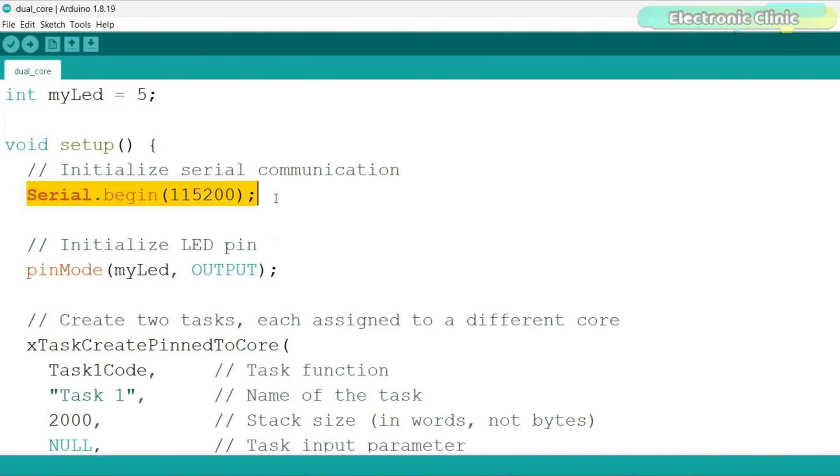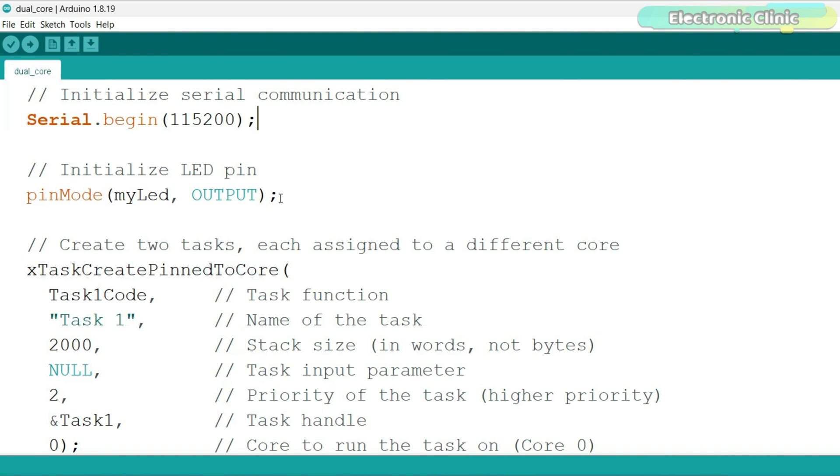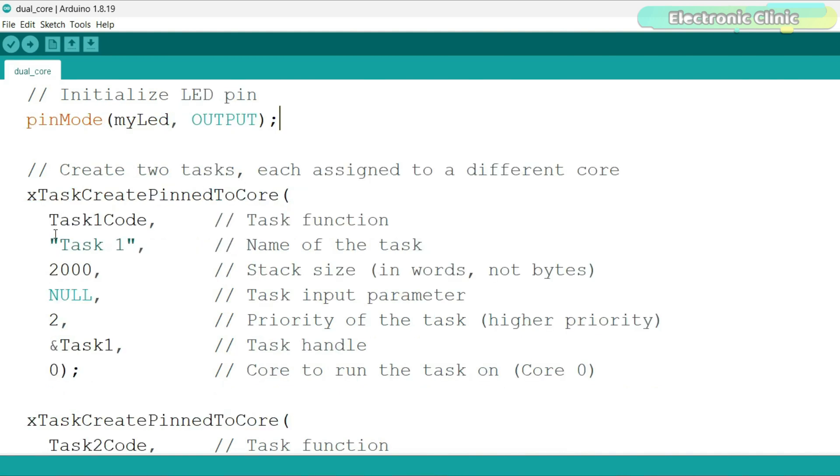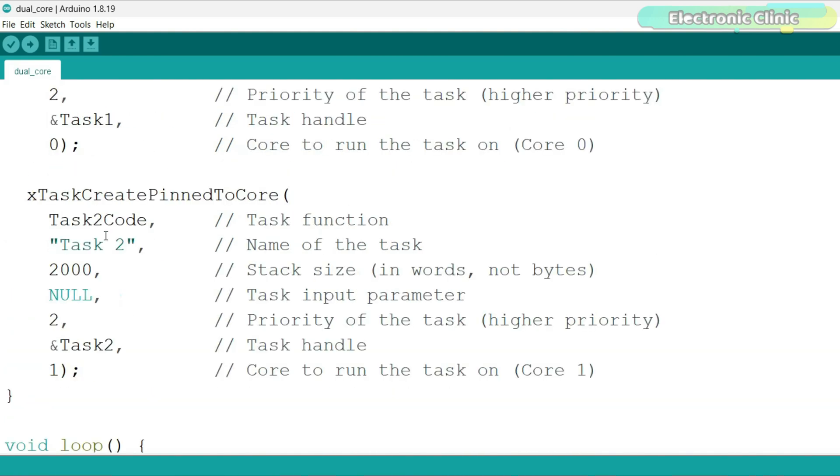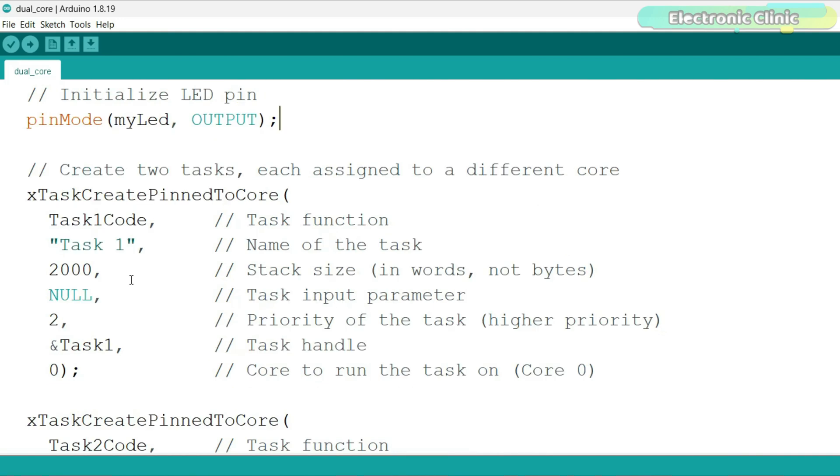The setup function runs once when the ESP32 starts up. Next, I activated the serial communication and selected 115200 as the baud rate and I set the LED as output. Next, I created two tasks each assigned to a different core.